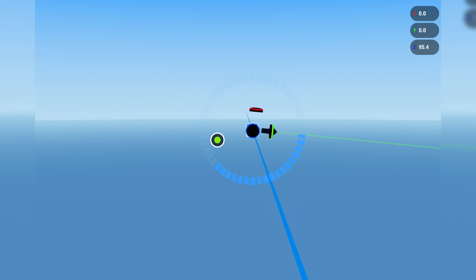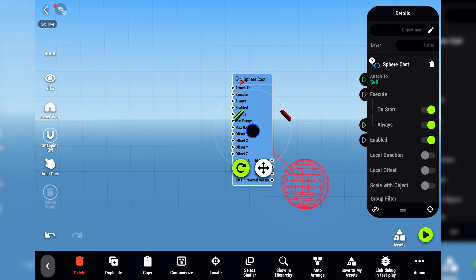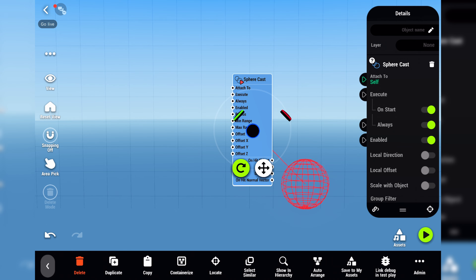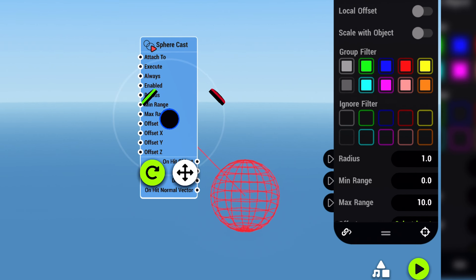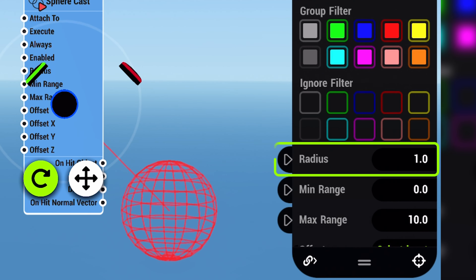Next, we have a sphere cast. It's similar to the ray cast, but instead of casting a single ray, it casts a sphere with a customizable radius.